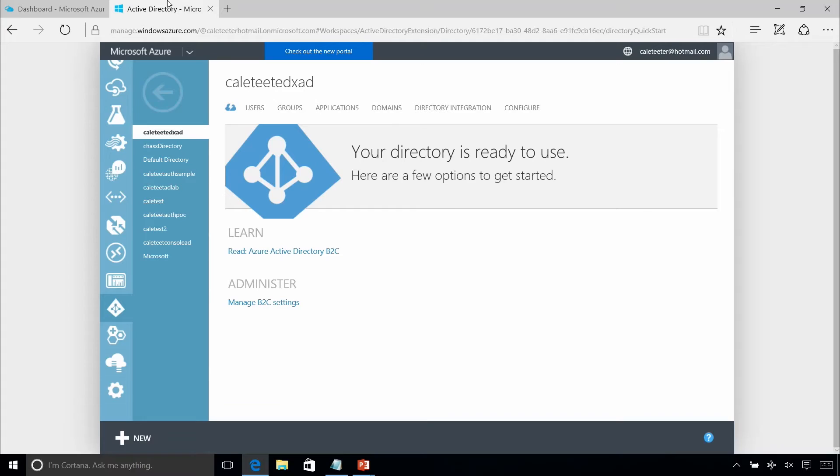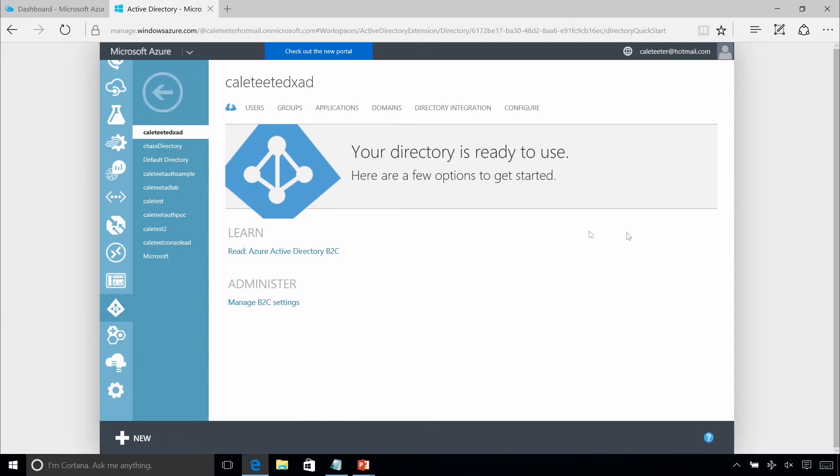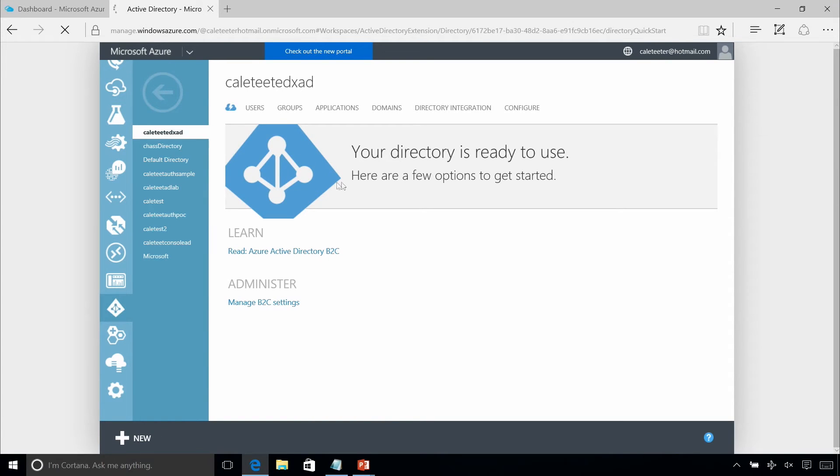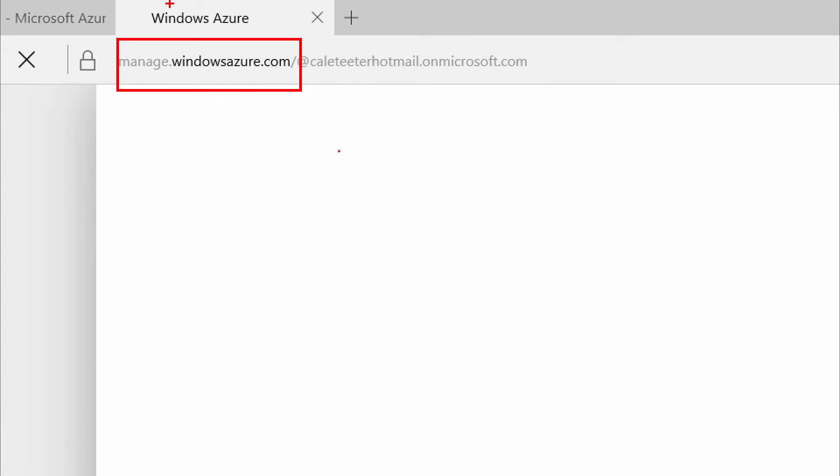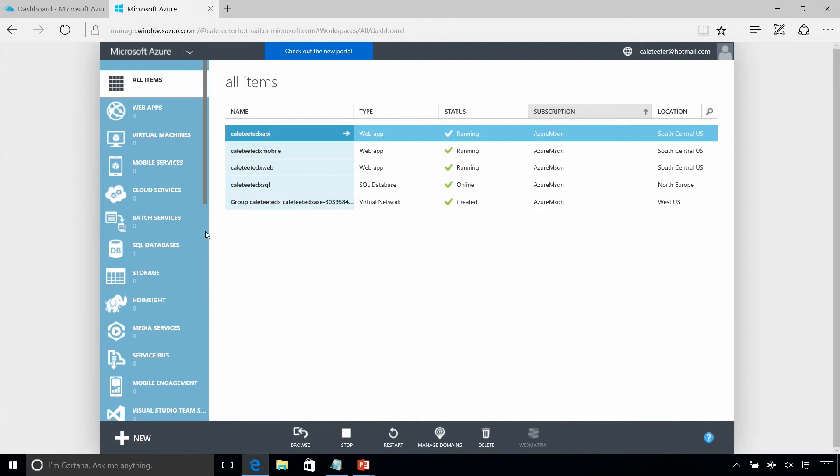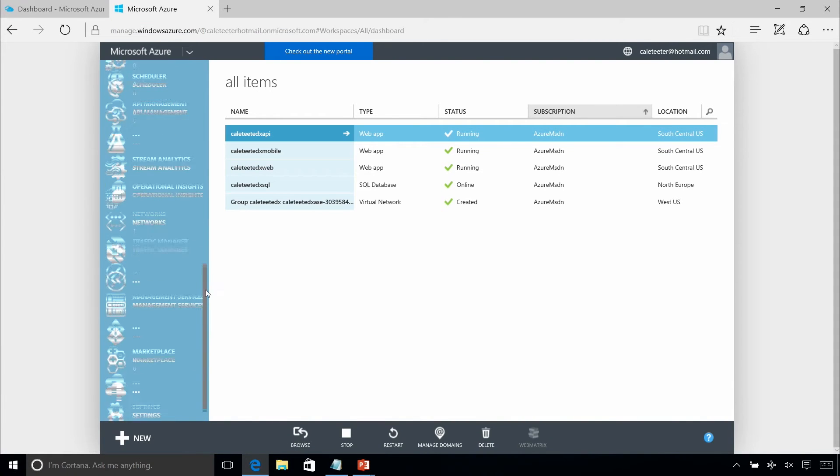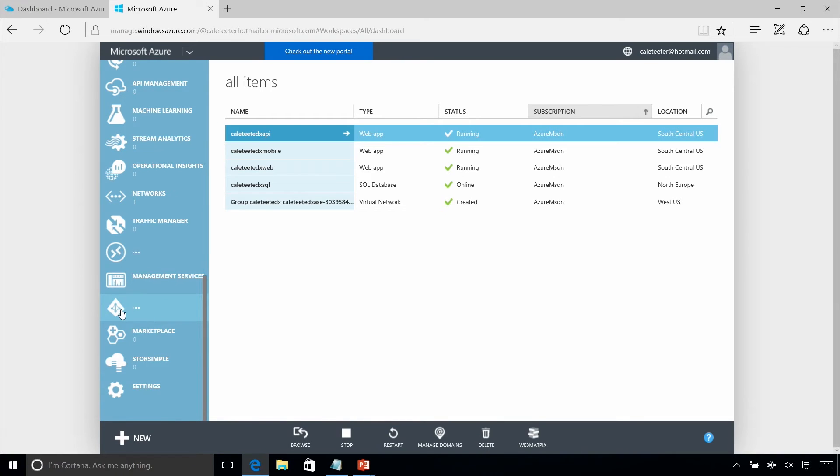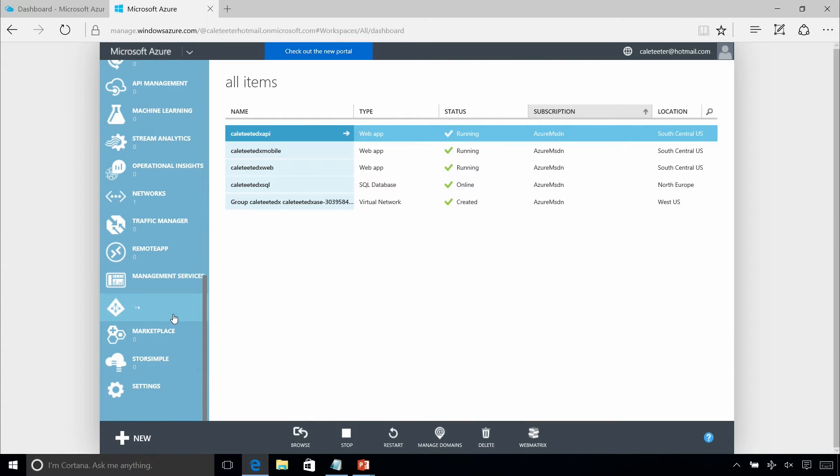I want to show you in the portal what this actually looks like. When we come into the portal, you'll see that I'm in the old portal here at manage.windowsazure.com. In this case, this is the only way we can manage our Azure Active Directory currently. Once this thing loads, we'll see that when we go into our Active Directory, we can provision it.